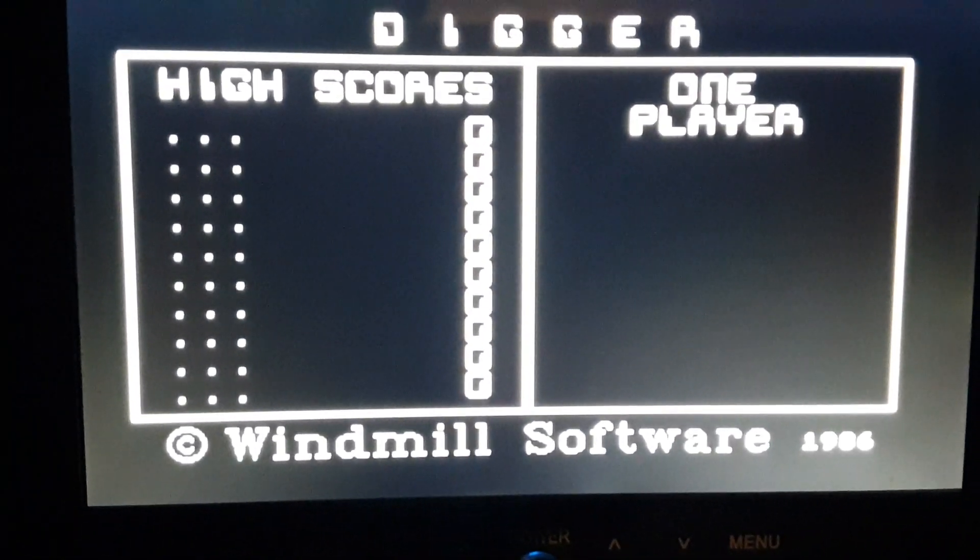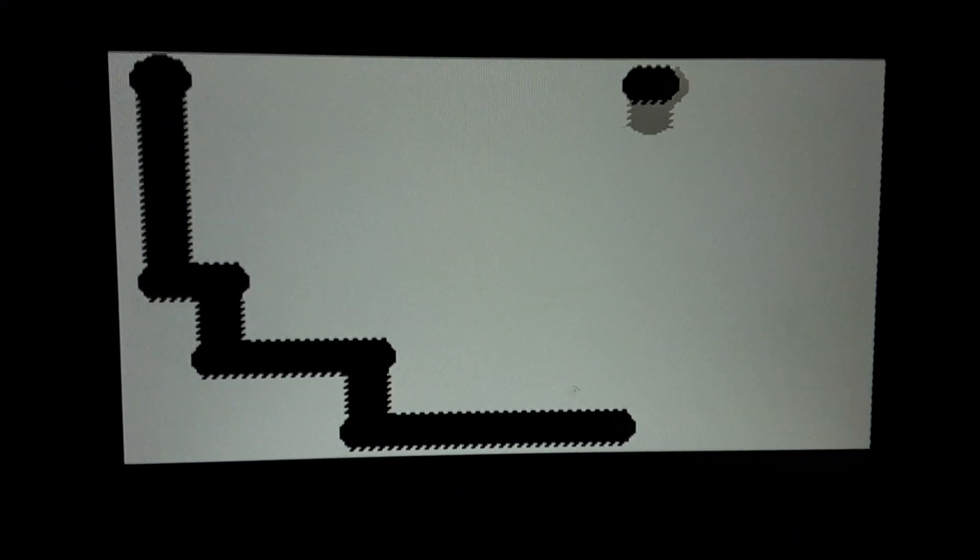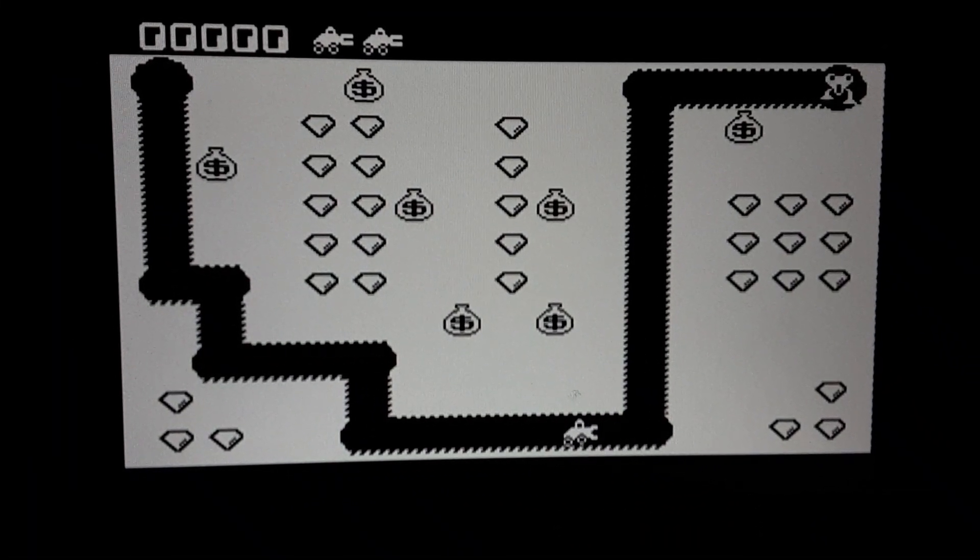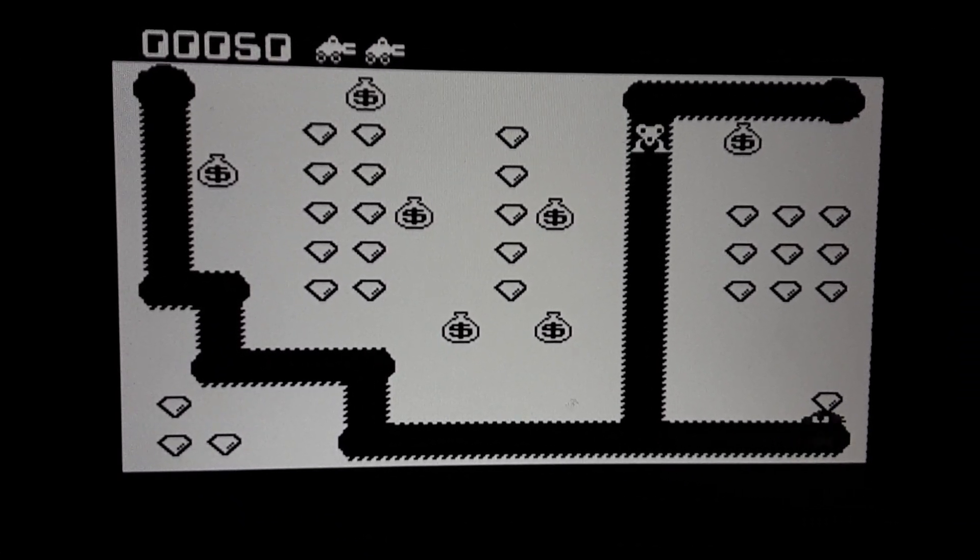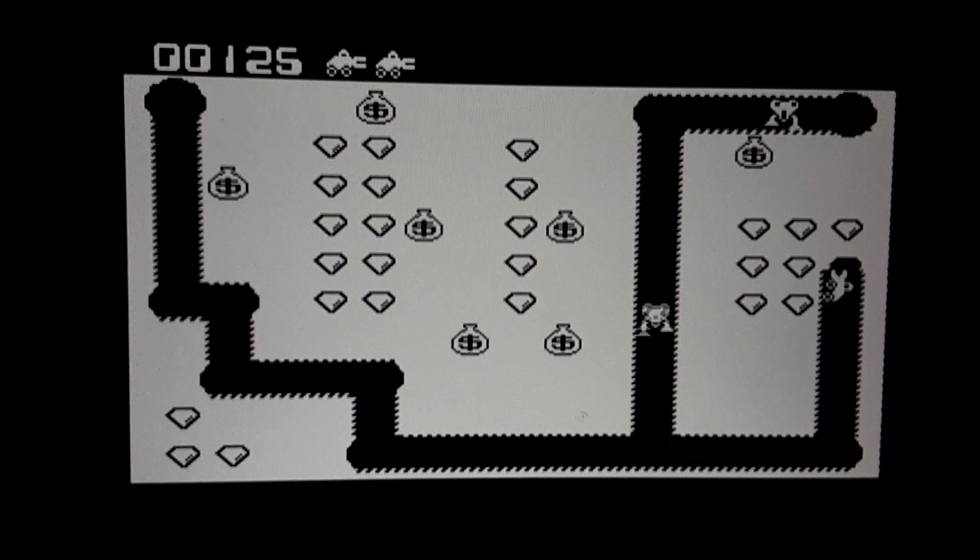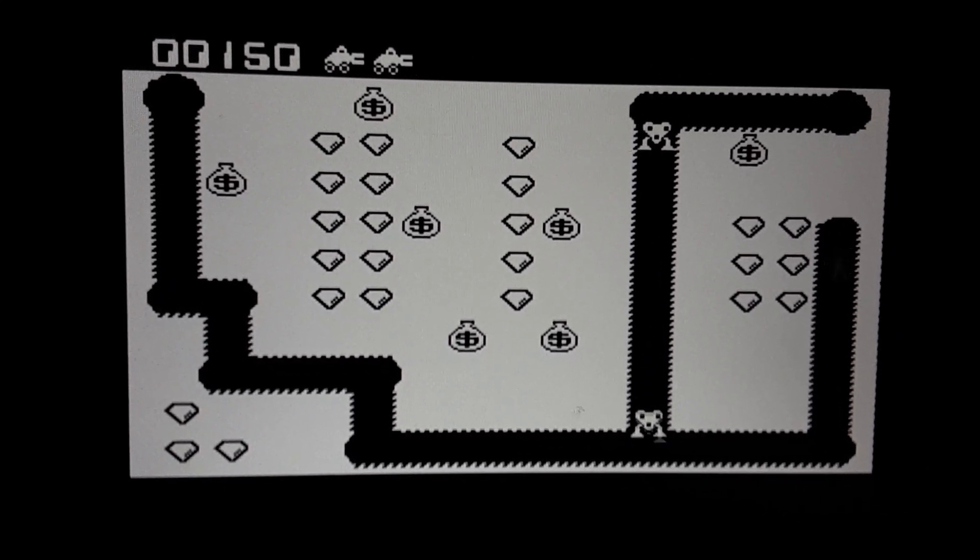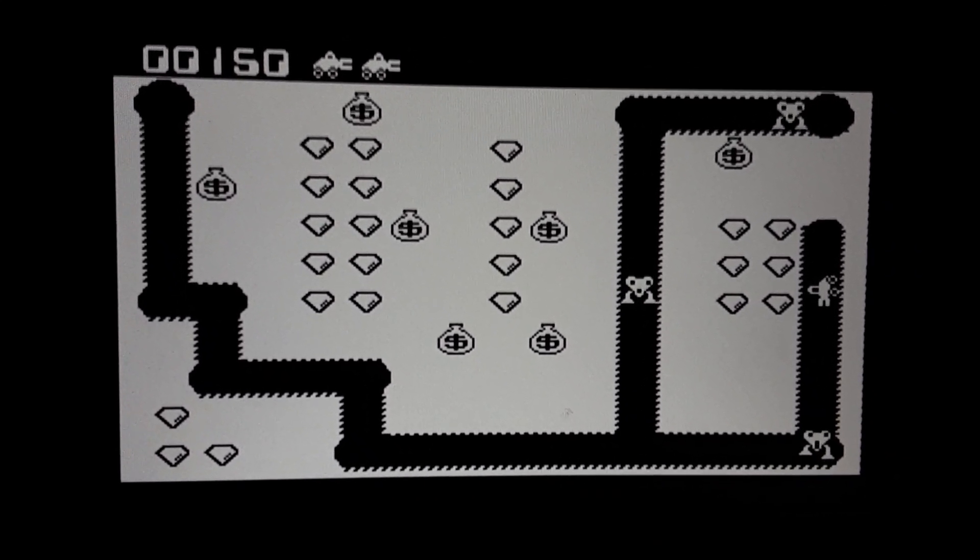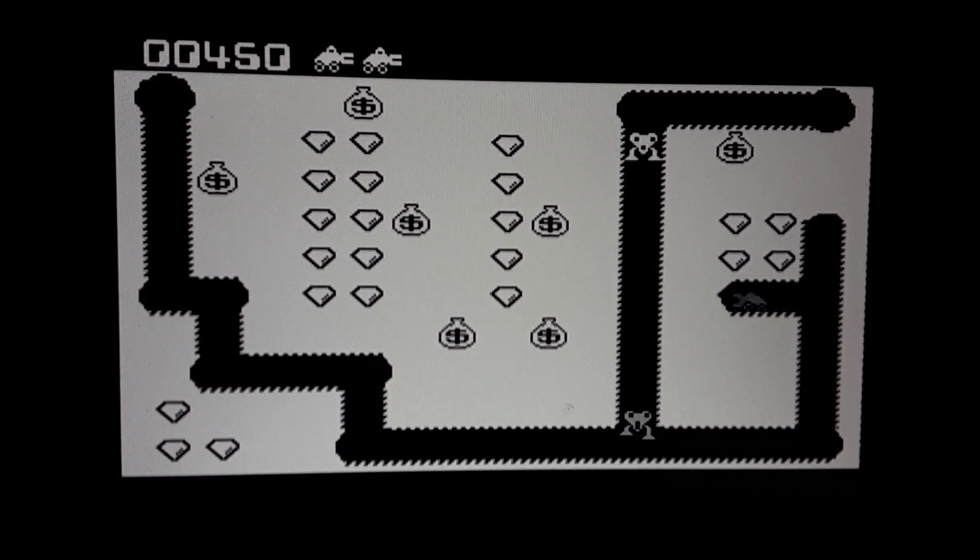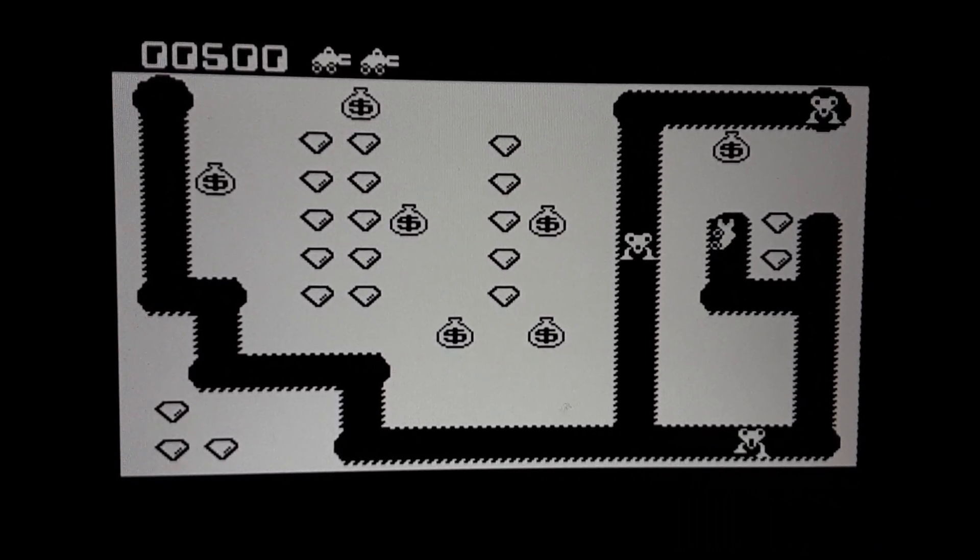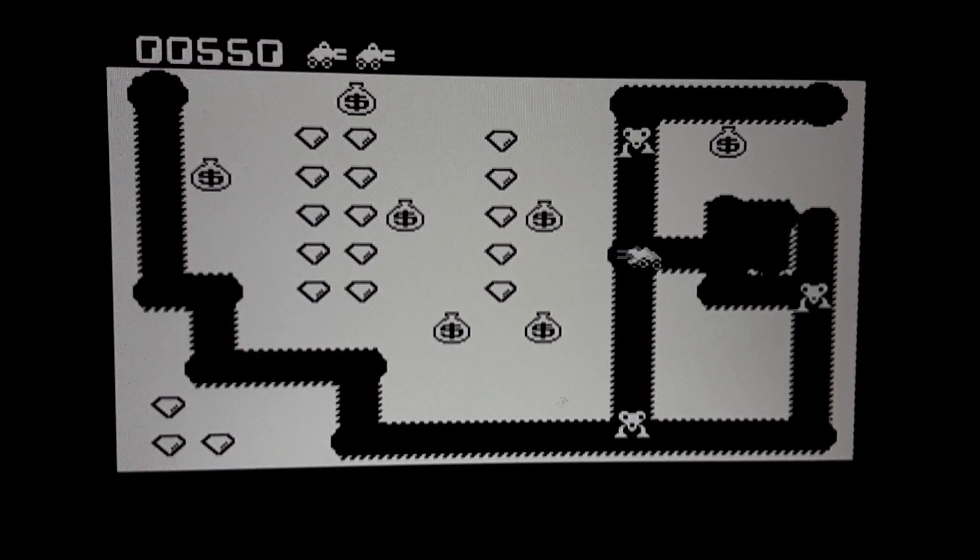Here's Digger. So you can see we're coming along with the CGA graphics. So hopefully keep improving. Thanks for checking it out.